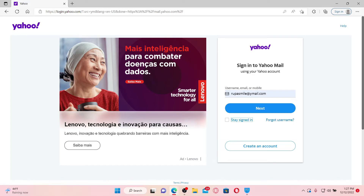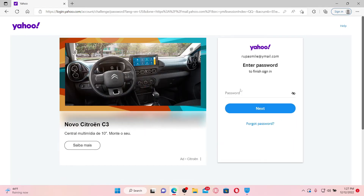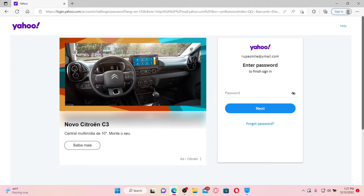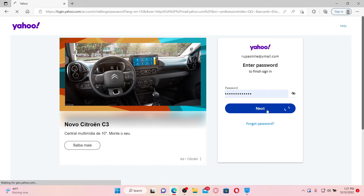After filling in your credential, click the Next button. On the next pop-up, you'll be able to see a password text field. Type in your password associated with your Yahoo Mail account. And if you don't remember your password during login, you can also get help by clicking on the 'Forgot Password' link beneath the Next button. After filling in your password, simply click the Next button.